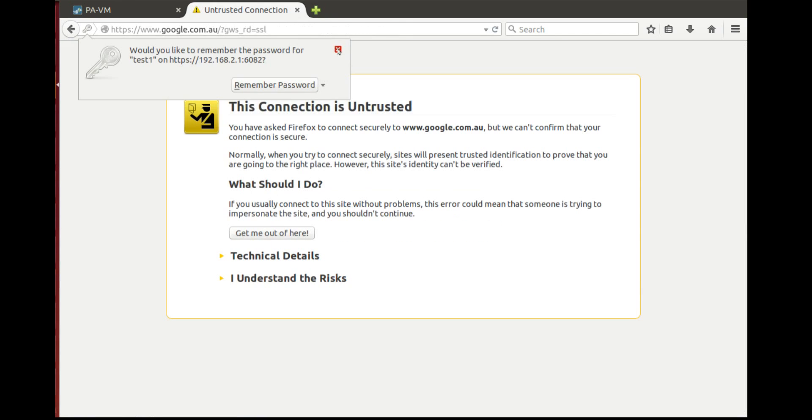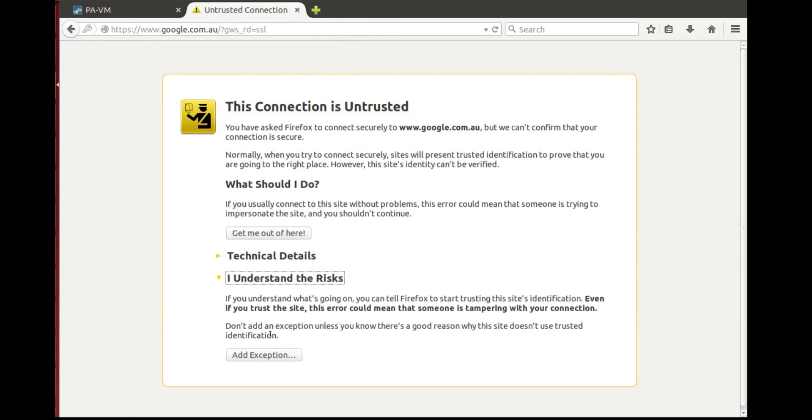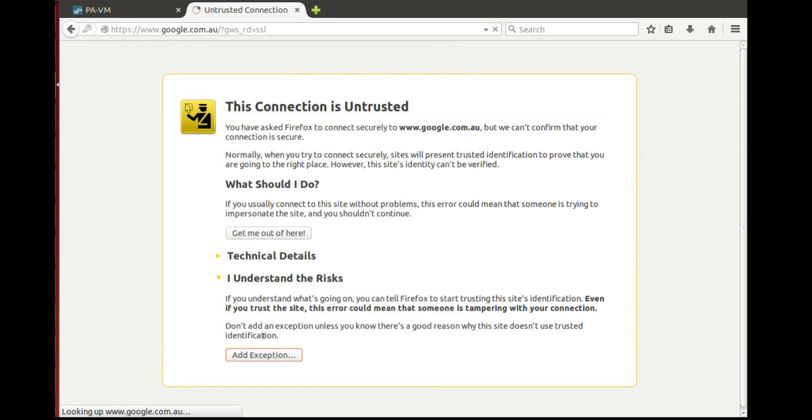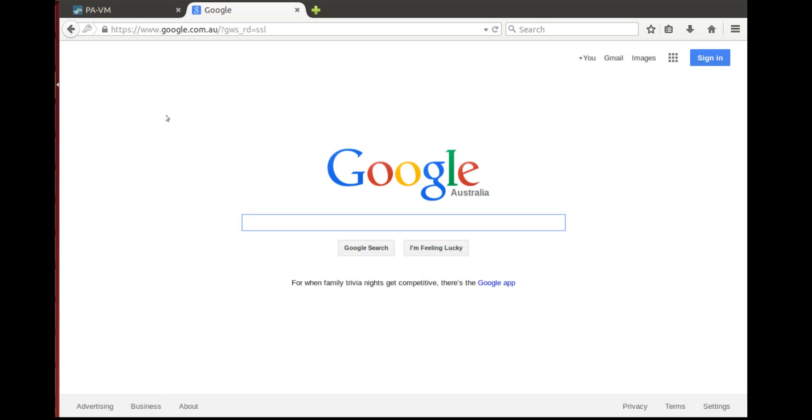As you can see. So now we are here. Google.